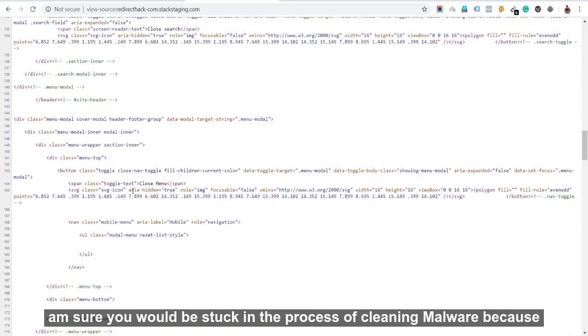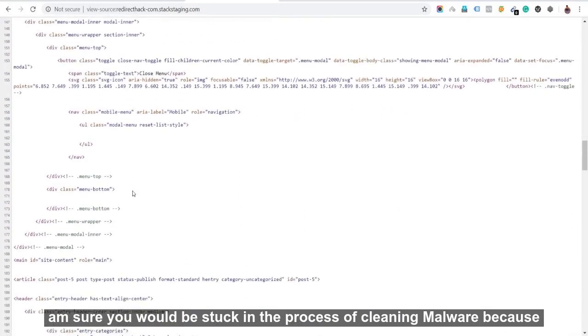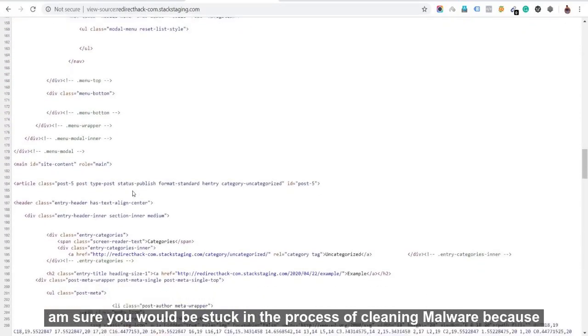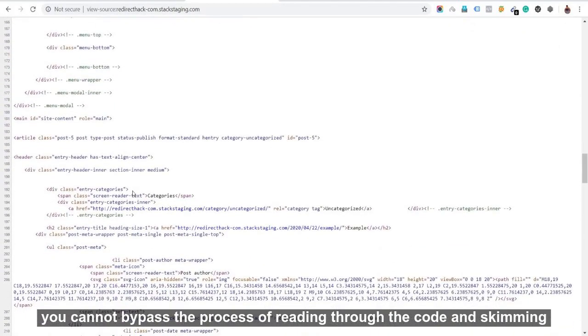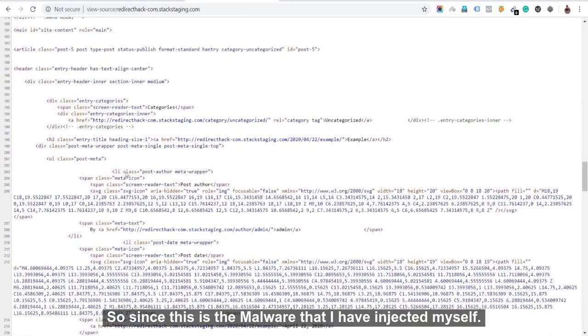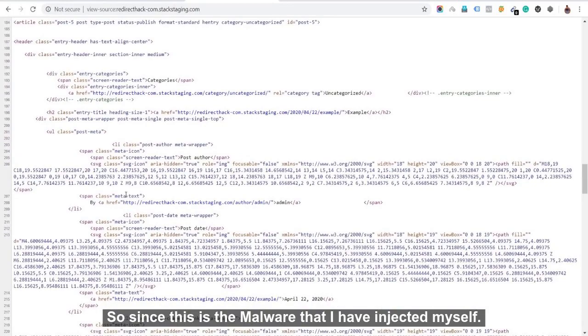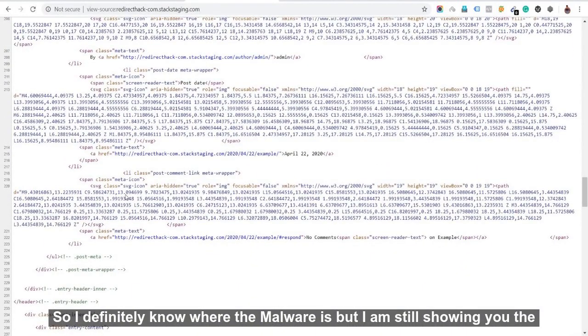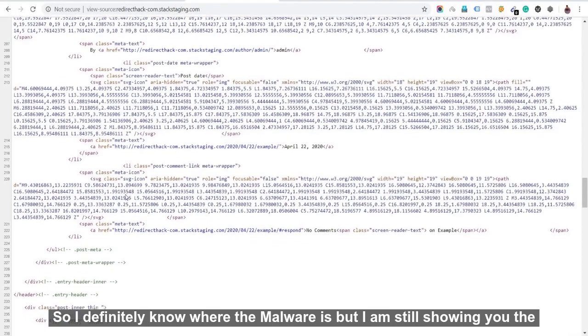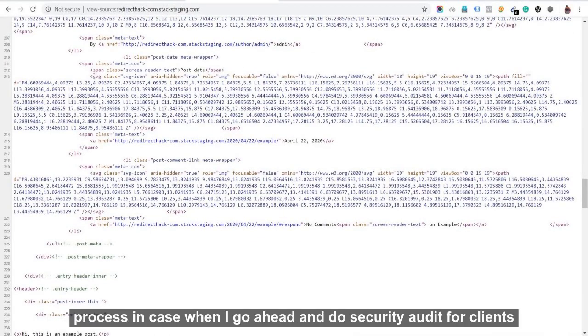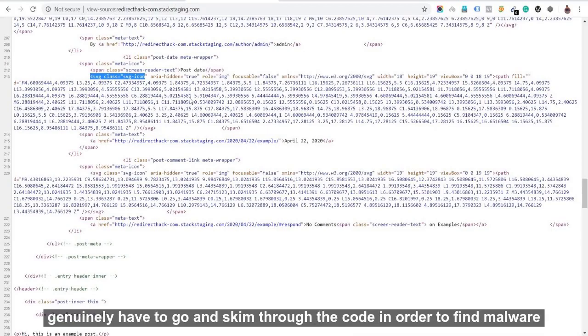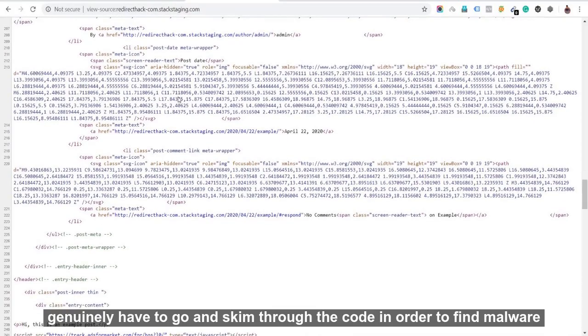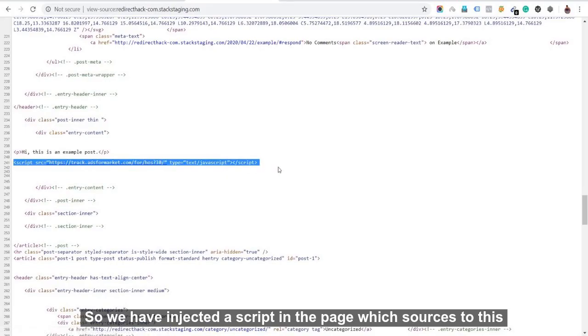And yeah, if you do not have technical knowledge, my friend, then I am sure you would be stuck in the process of cleaning malware because you cannot bypass the process of reading through the code and skimming through the code and finding malware. So since this is the malware that I've injected myself, so I definitely know where the malware is, but I'm still showing you the process in case when I go ahead and do security audits for clients. So that is the time when I have not intentionally inserted malware and I genuinely have to go and skim through the code in order to find malware. Here it is.